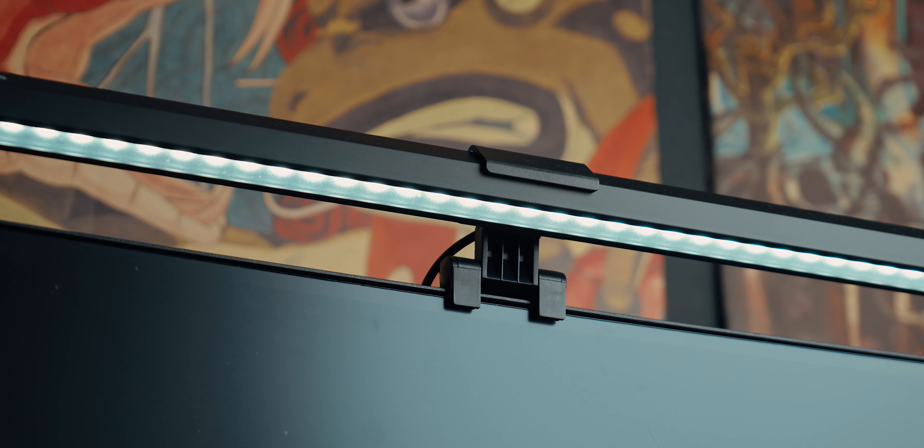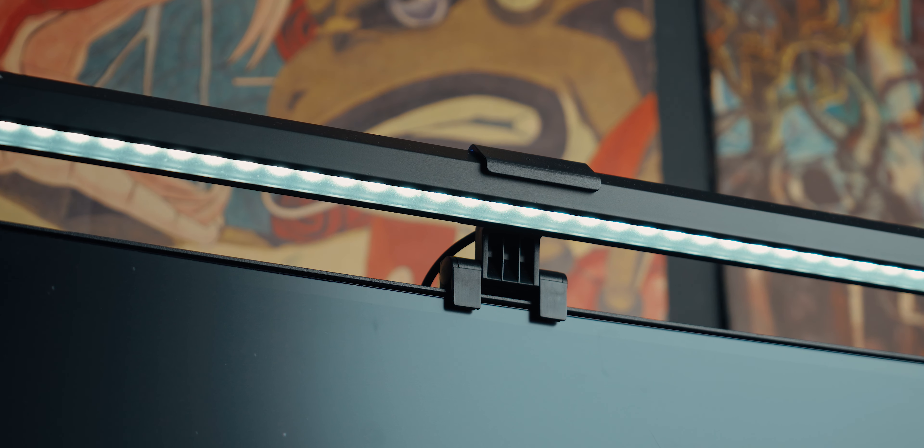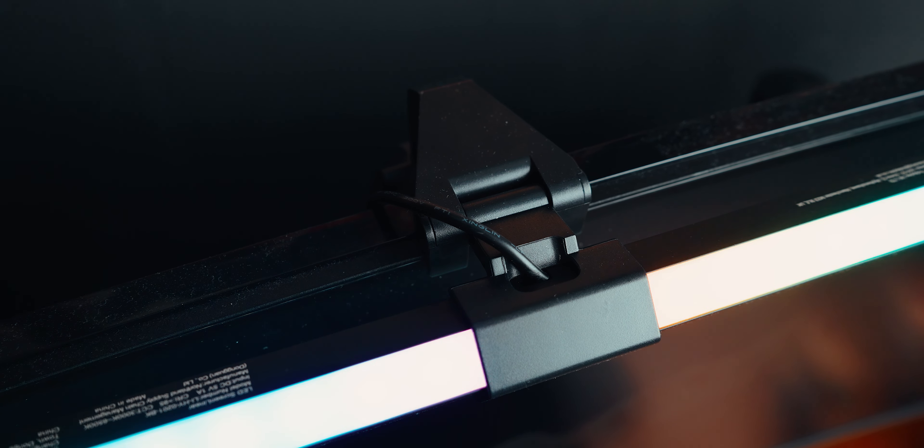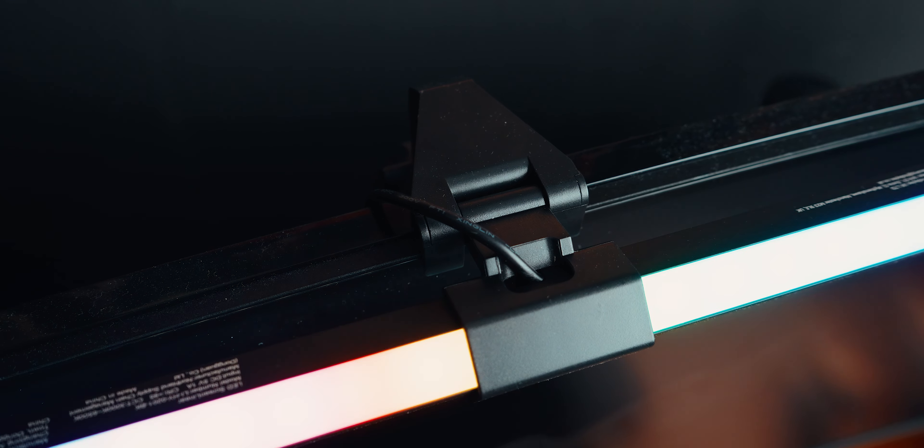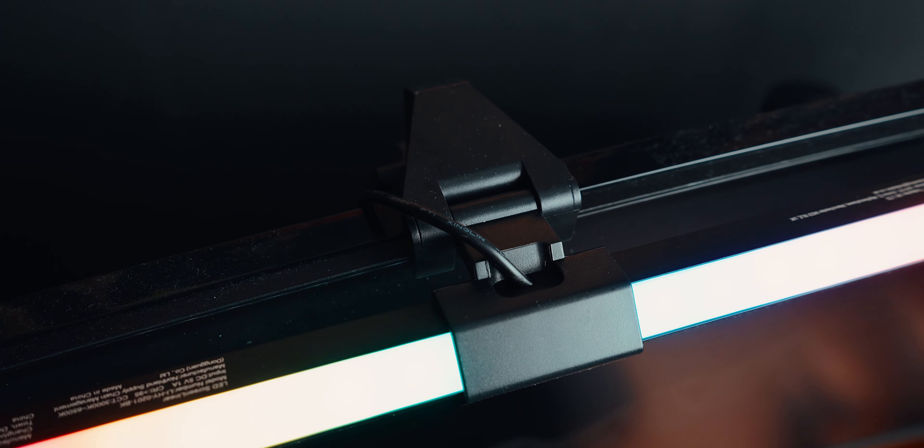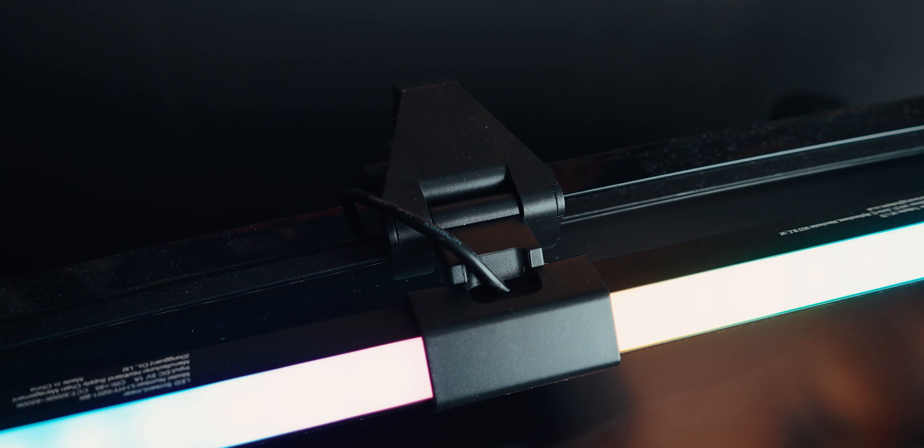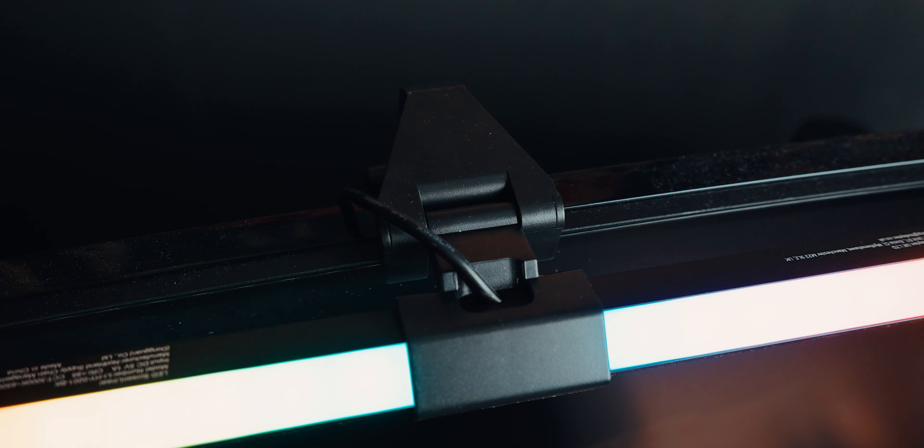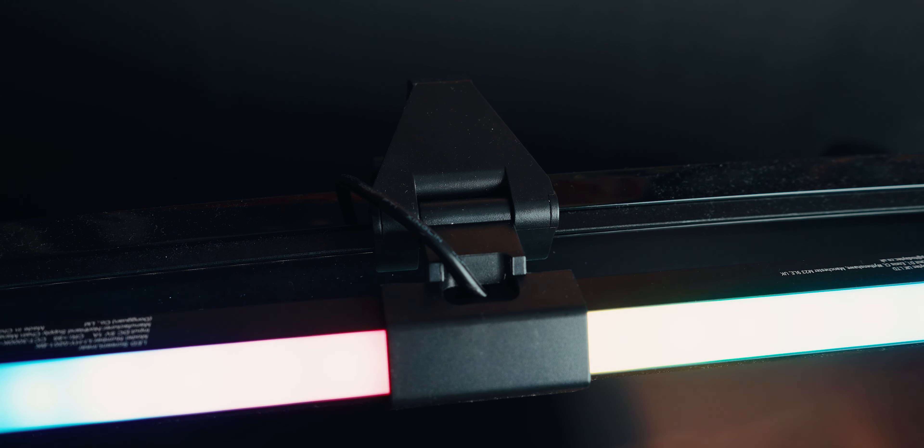The monitor light includes a non-removable 1.5 meter USB cable, which is a bit disappointing. While more premium models might feature a USB slot with a detachable cable, this setup is still quite functional.